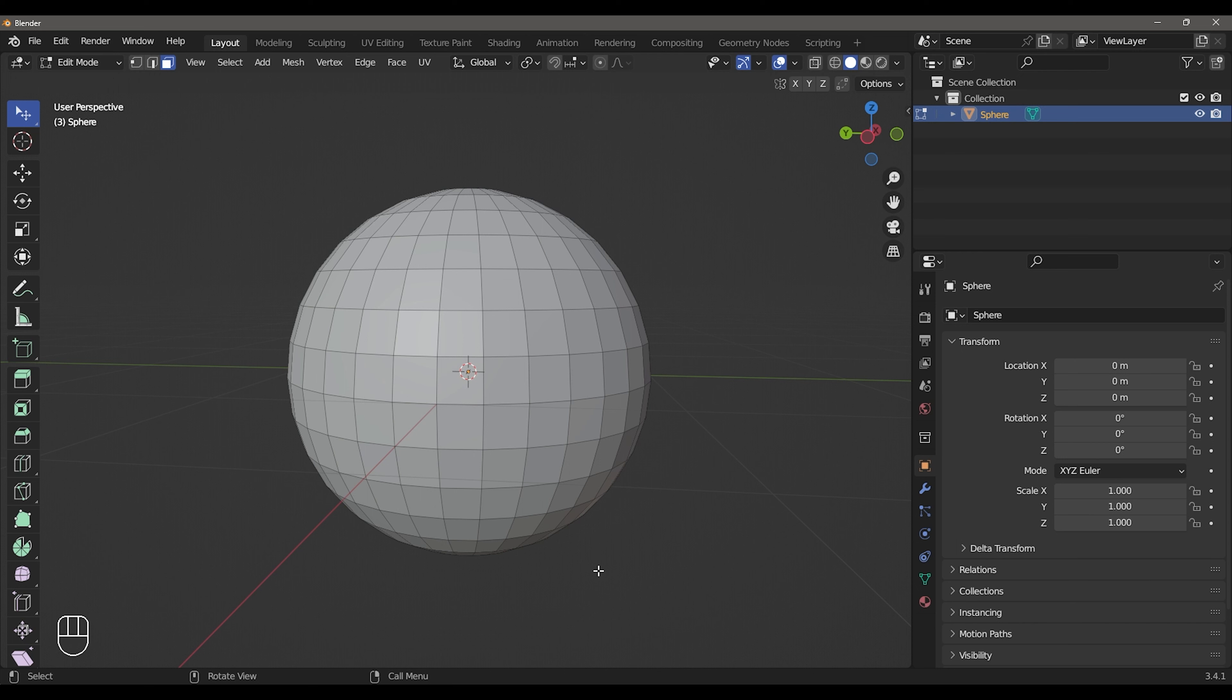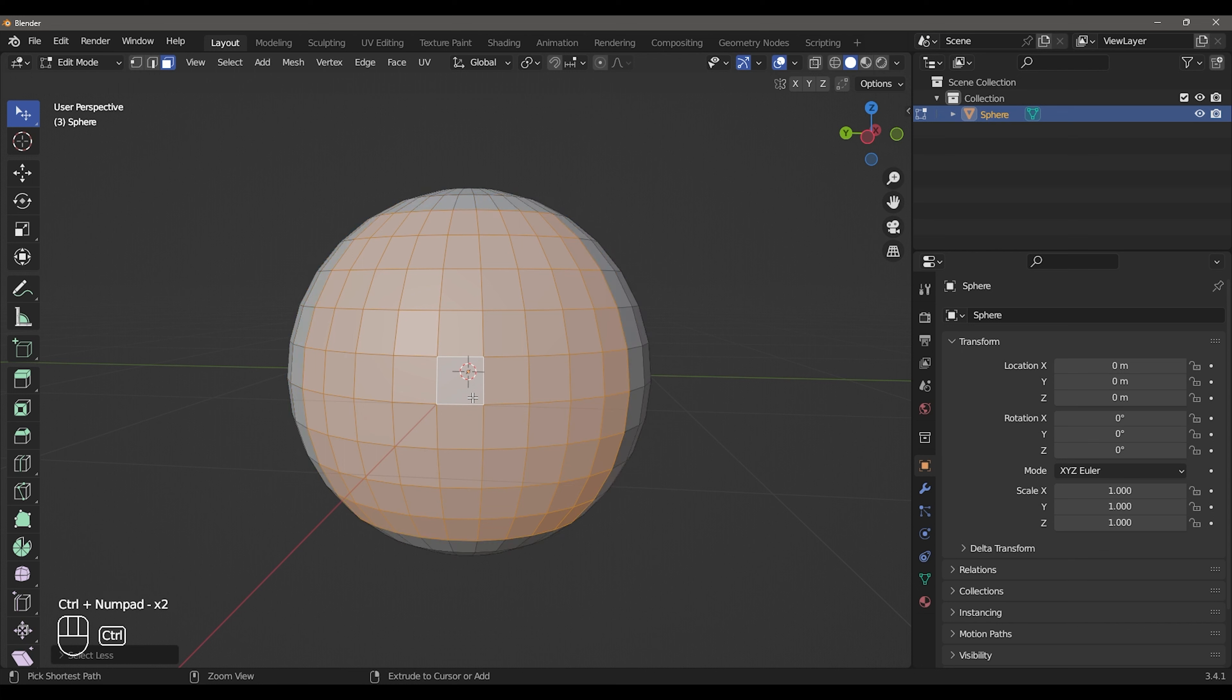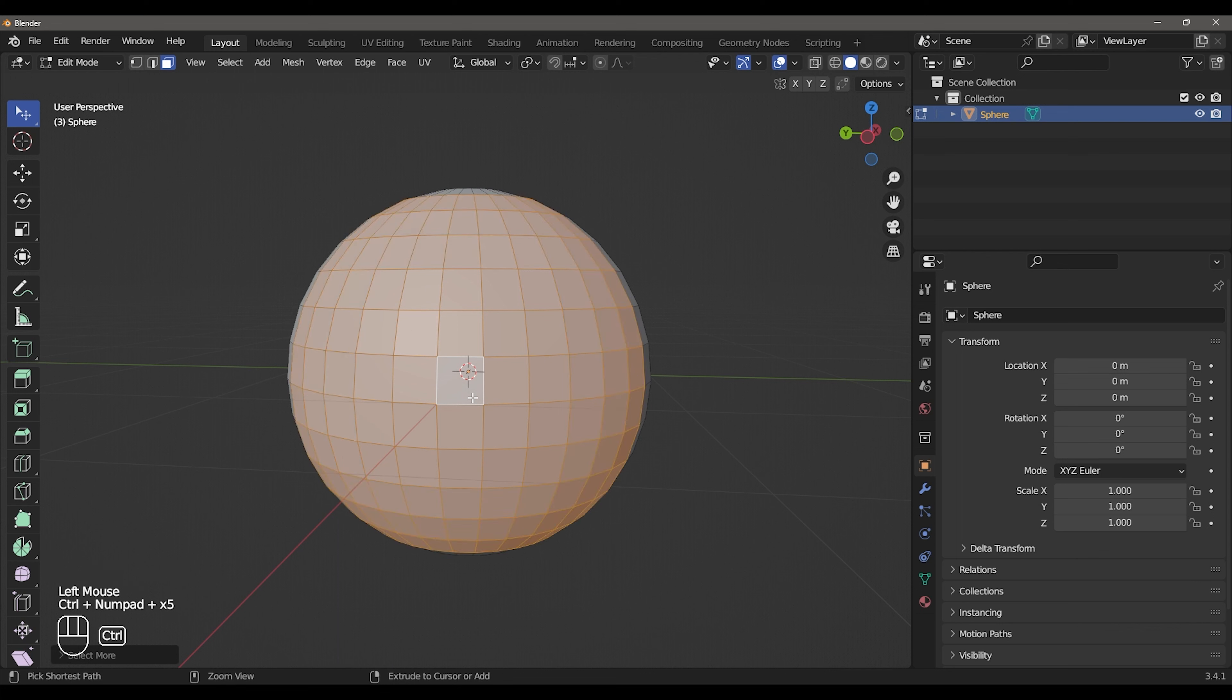You can expand and shrink face selection. Select a face and press NumPad plus to expand the selection.